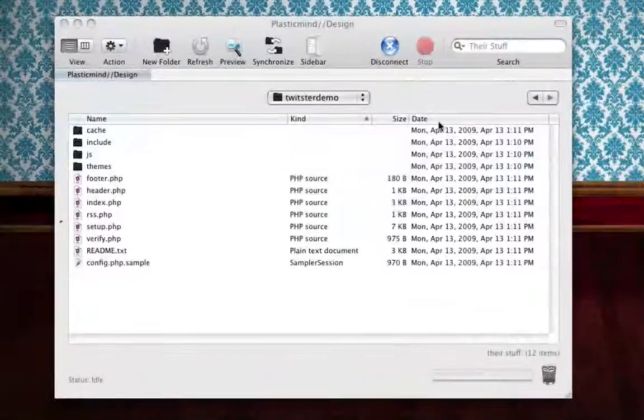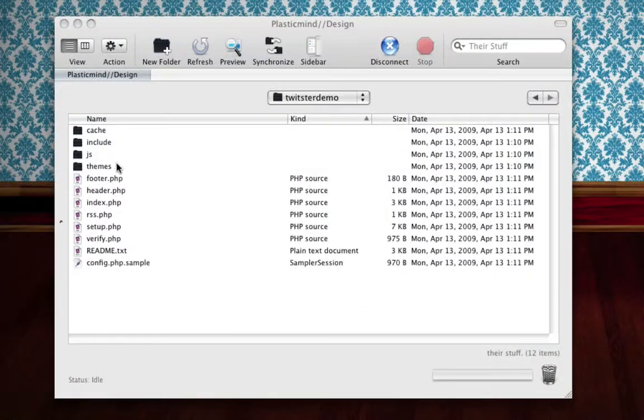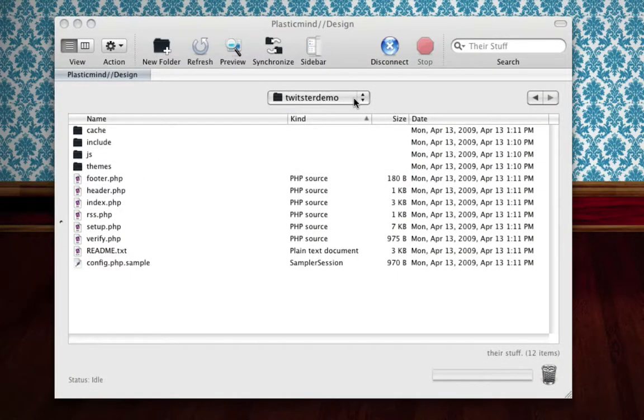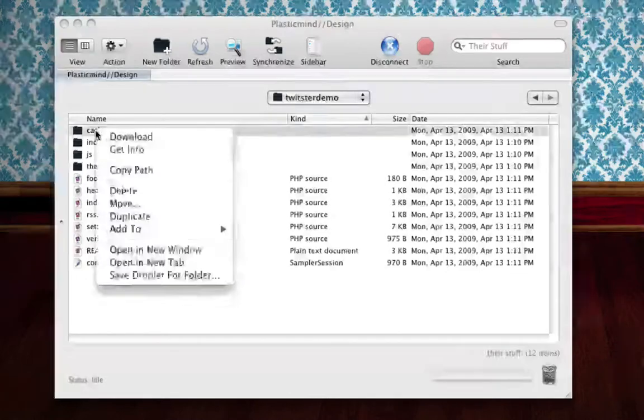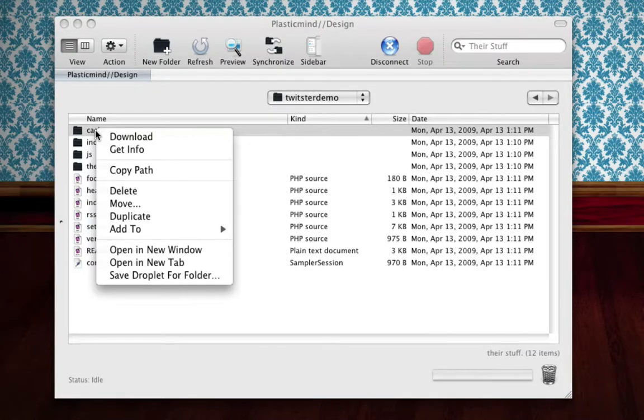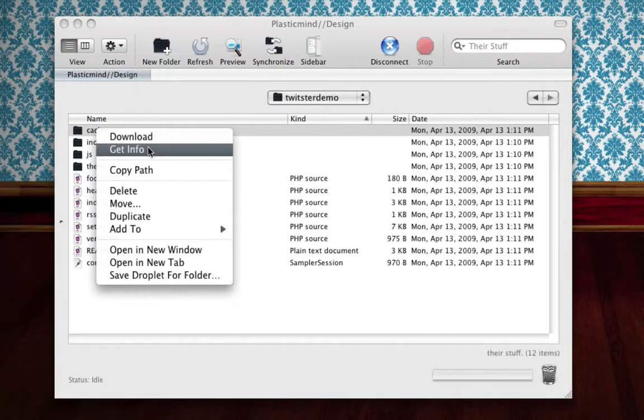The next thing that you want to do that's very important is you're going to want to make the directory you've uploaded it to as well as the cache folder writable, world writable. The reason that you want to do this is because the wizard is going to need to write the configuration file.